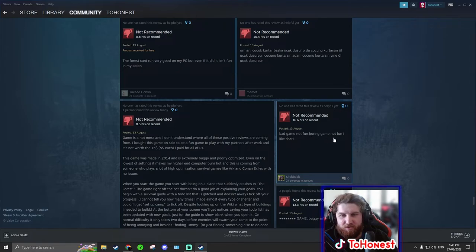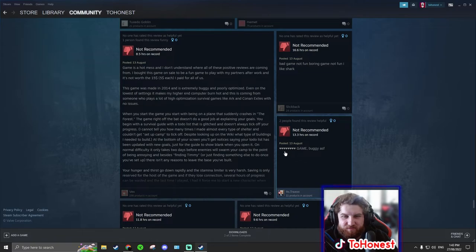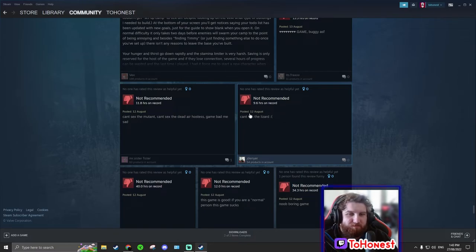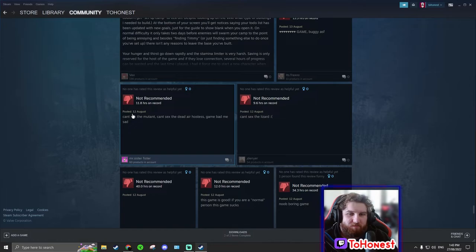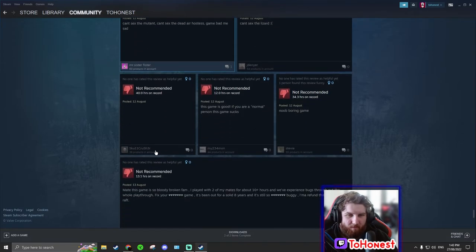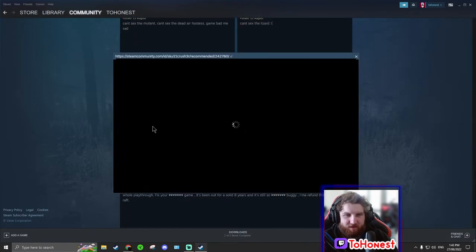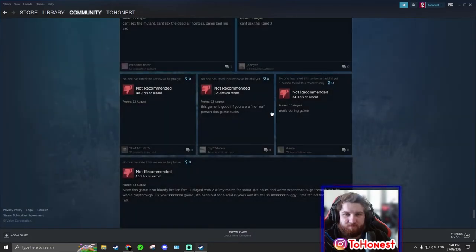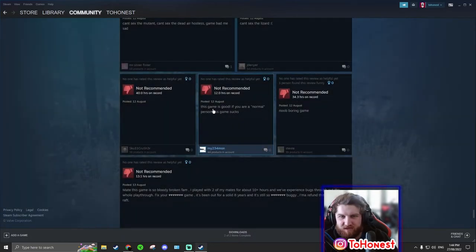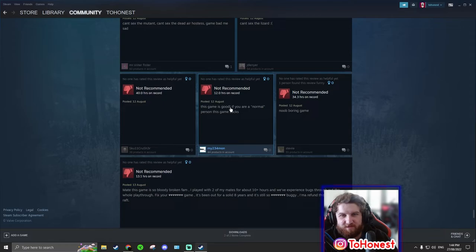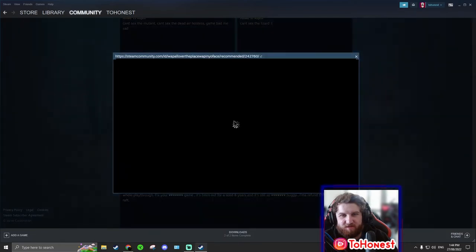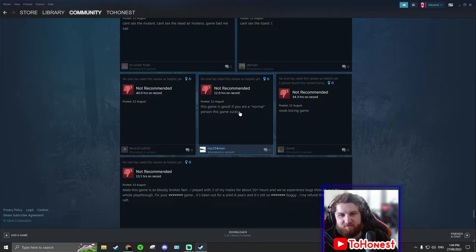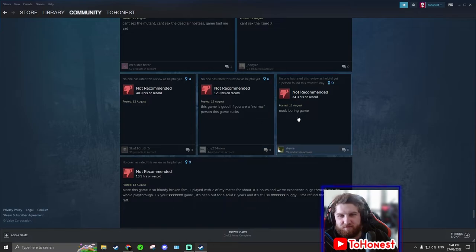Product received for free. The forest can't run very good on my PC. Even if it did, it isn't fun in my opinion. Oh I hate these. Developers, stop giving products away to free to people who don't deserve it. Right? This guy's saying the forest can't run very good on my PC. Straight away that's a problem, cause he's not gonna give it a very good review then is he? But even if it did, you can't say that. It doesn't run well on your computer. It isn't fun in my opinion.